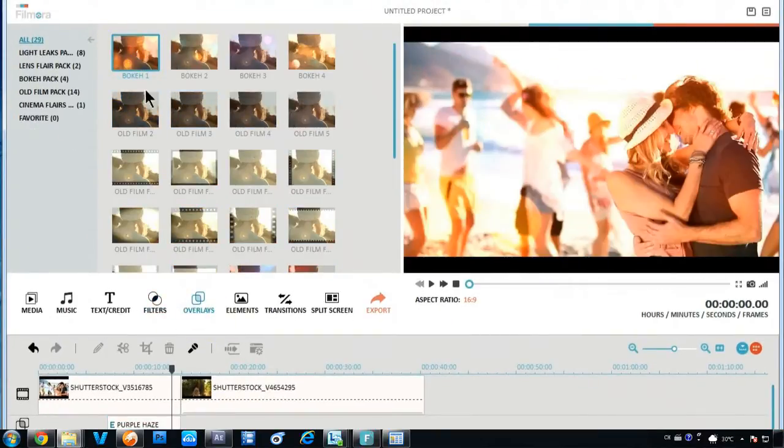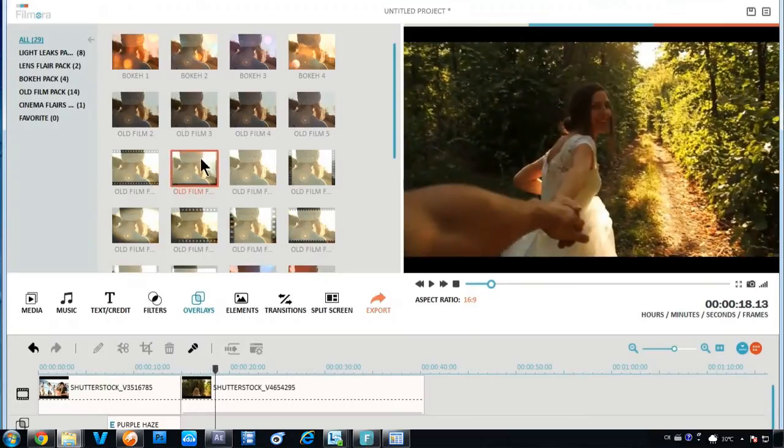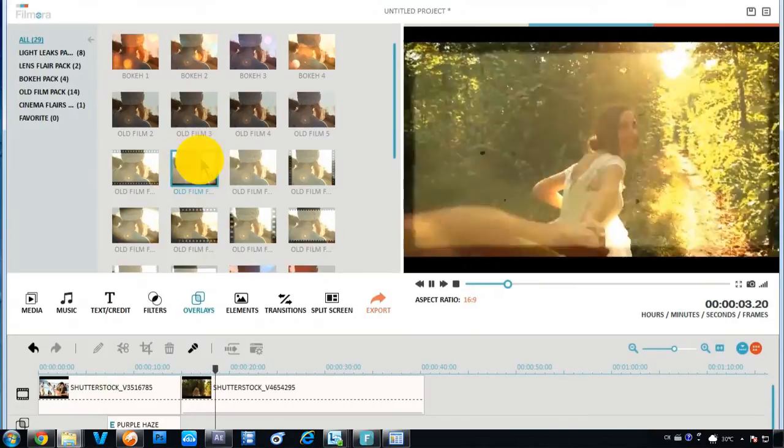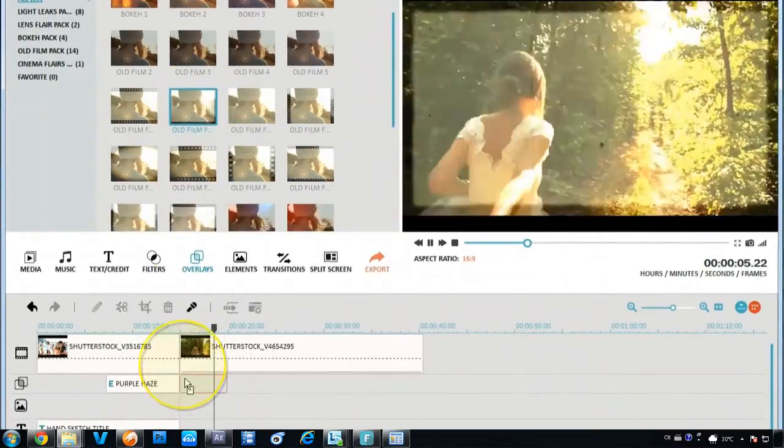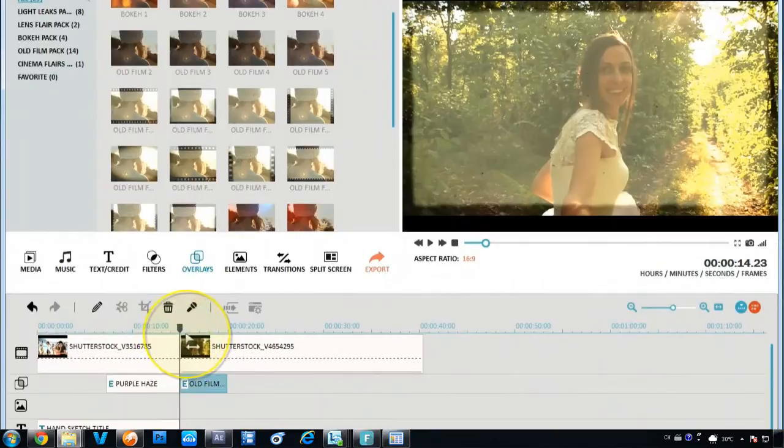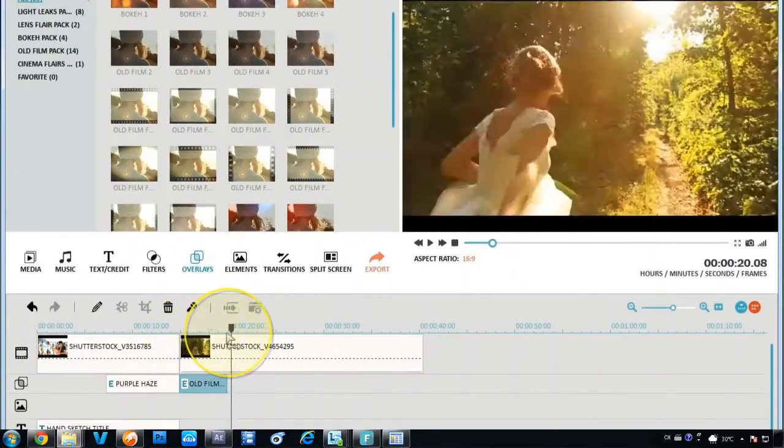The Overlay tab here allows you to overlay smaller videos on a background video. You can choose an effect from the Overlay Library or use any of your own video clips.